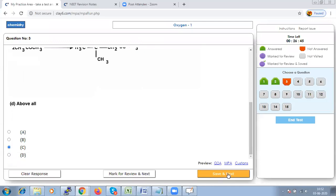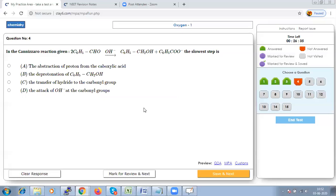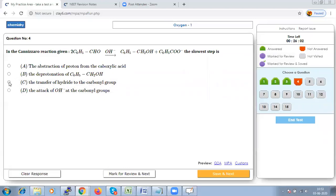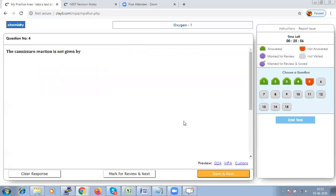Question 4: In the Cannizzaro reaction, what is the slowest step? The slowest step in Cannizzaro reaction is always the transfer of hydride to the carbonyl group, because the hydride ion is directly transferred from one molecule of aldehyde to another and does not become free in solution.